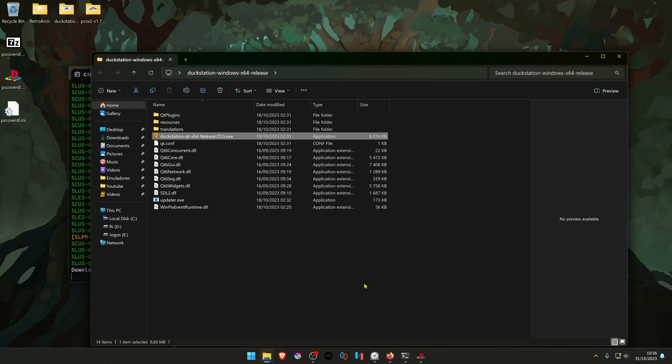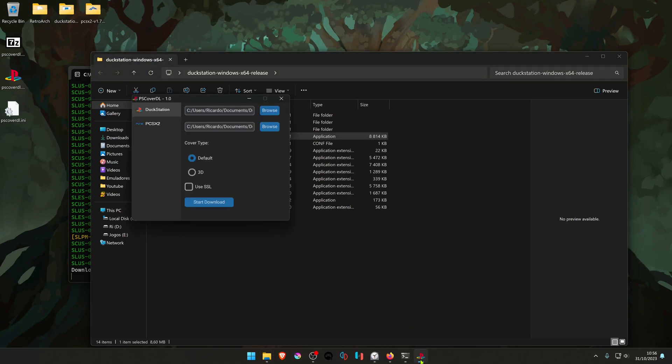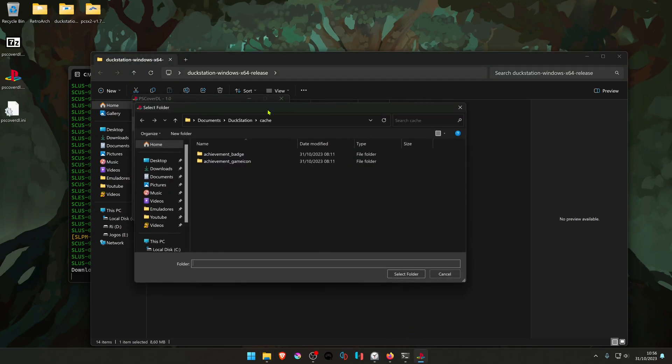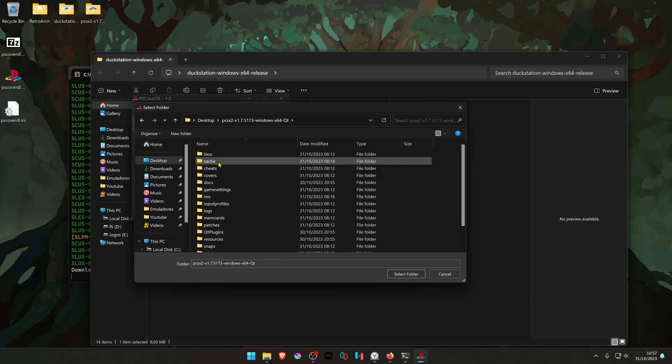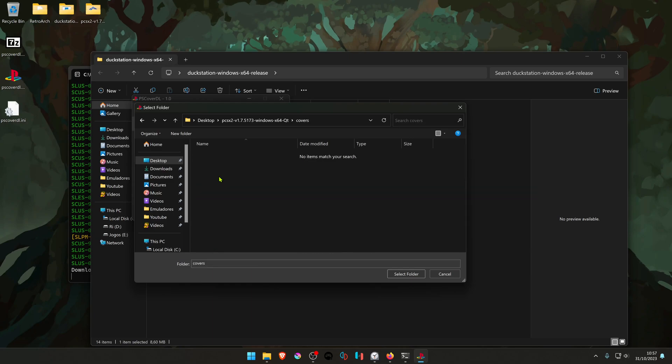You can do the same for the PlayStation 2. Go to the cover directory. It's in your PCSX2 folder and choose Covers.